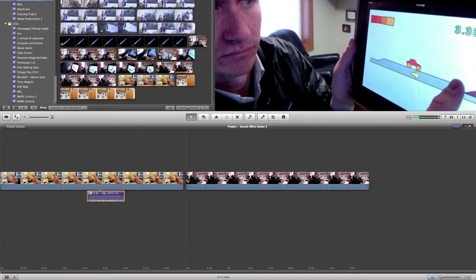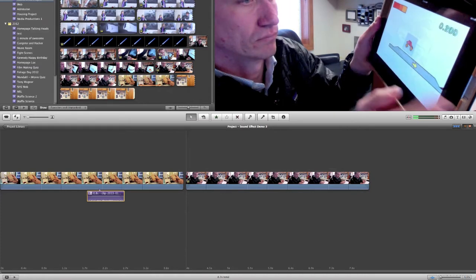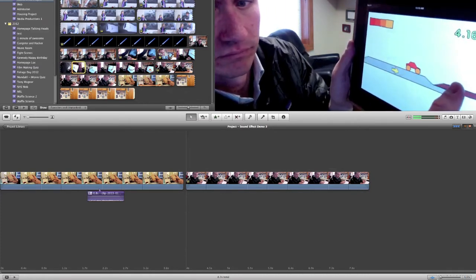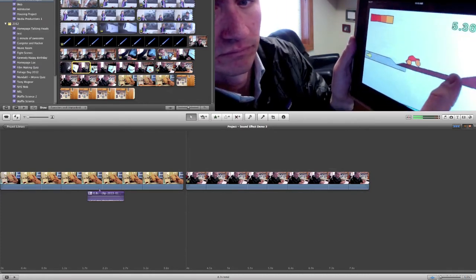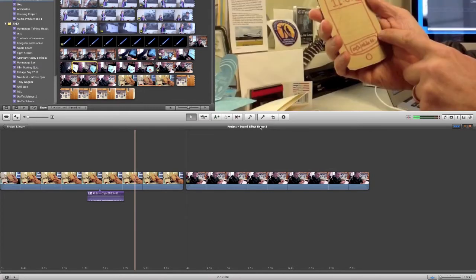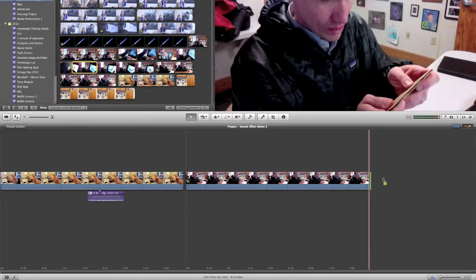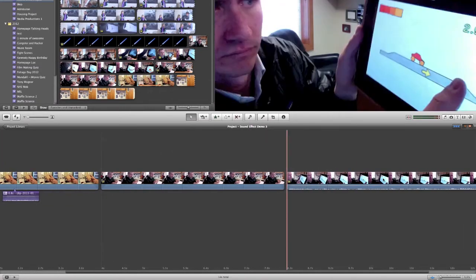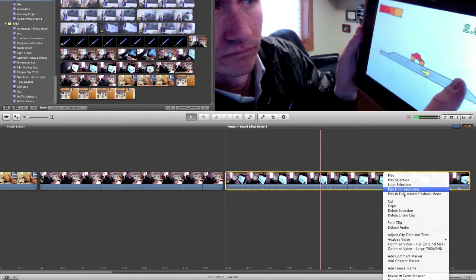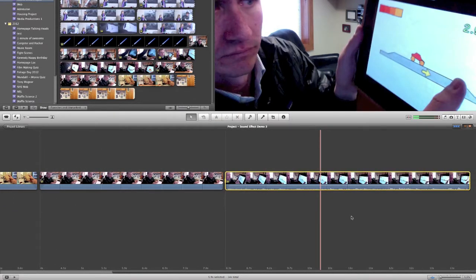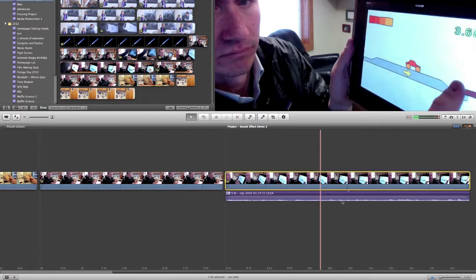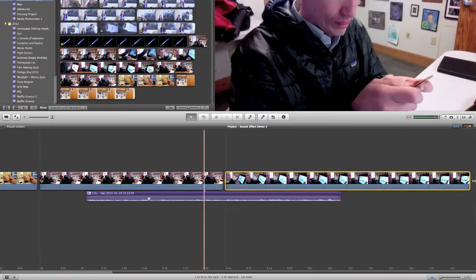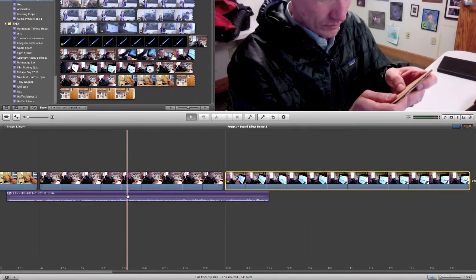Now I can repeat the process so I can get the sound of me playing the game. I'm going to go up here to my event and choose a little bit of video in which I have myself playing the game, bring it down to my project, right click and choose Detach Audio. I can then trim the audio clip from the right and left to make it a little bit shorter and drag it over underneath the video of me playing my cardboard iPhone.